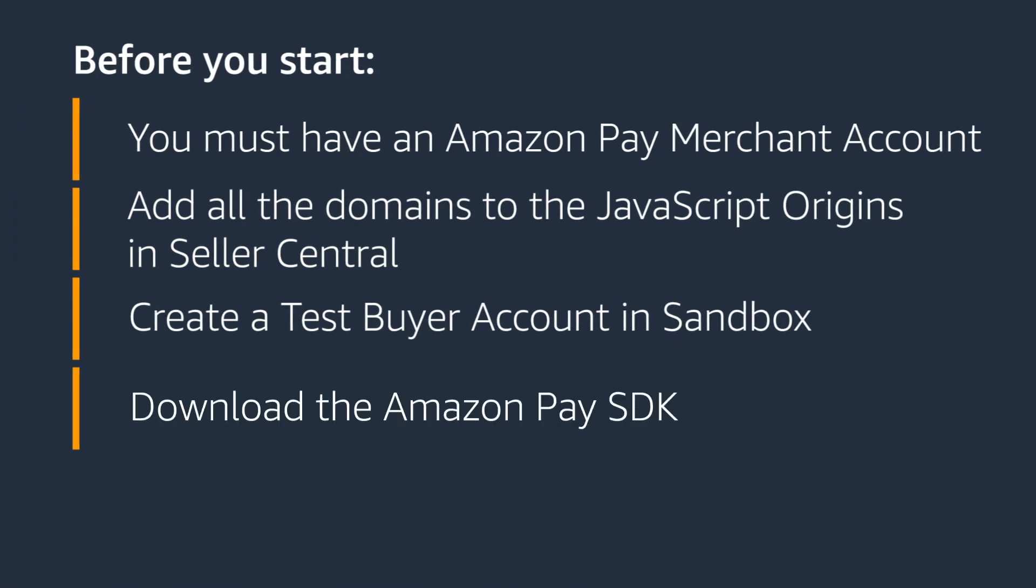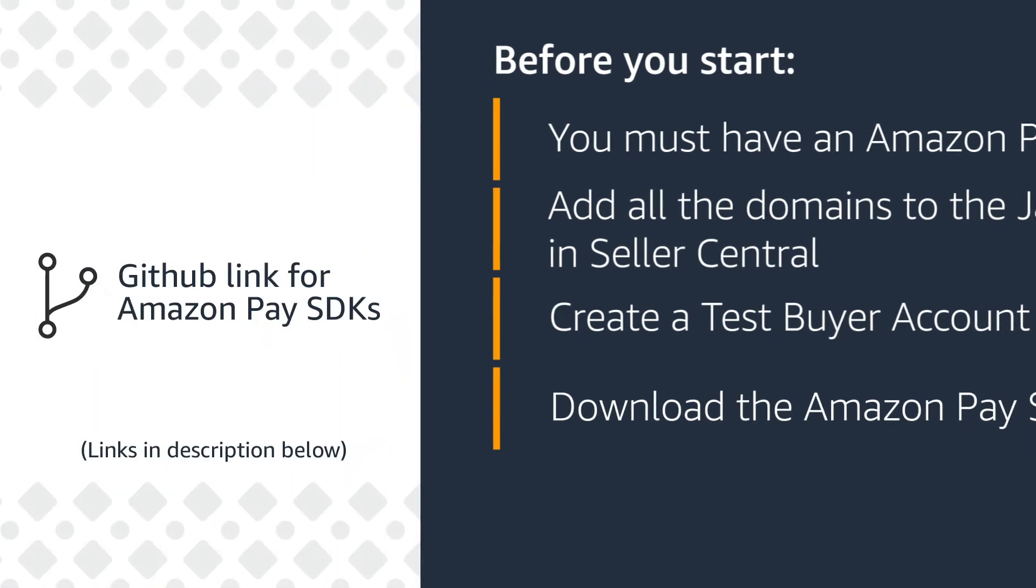You must download the Amazon Pay SDK if one is available for your programming language. Visit our GitHub link below for the list of available Amazon Pay SDKs.